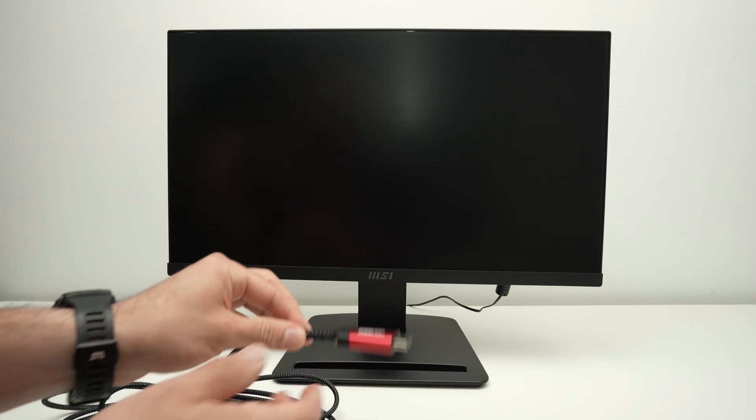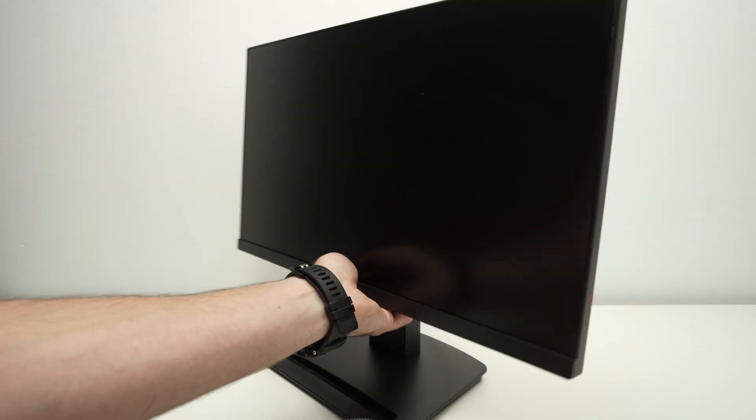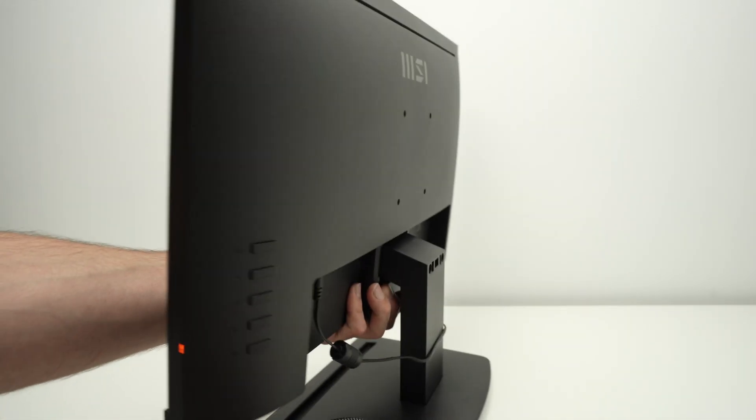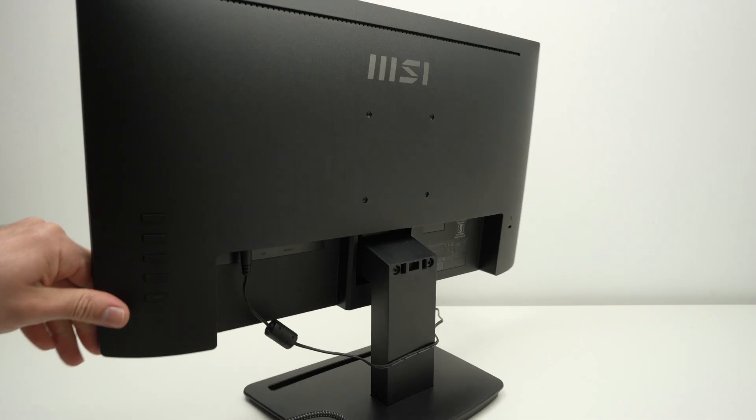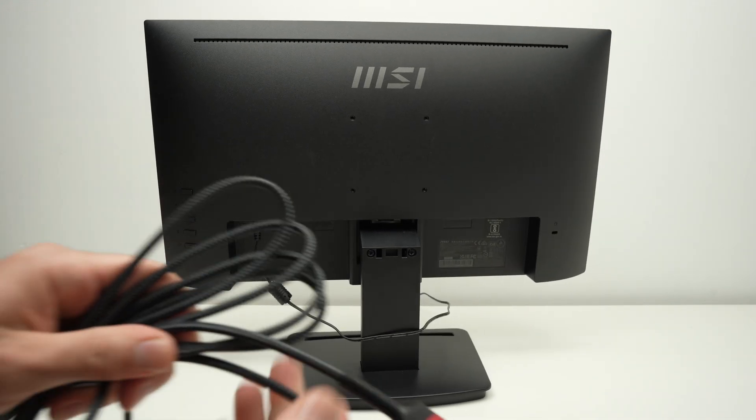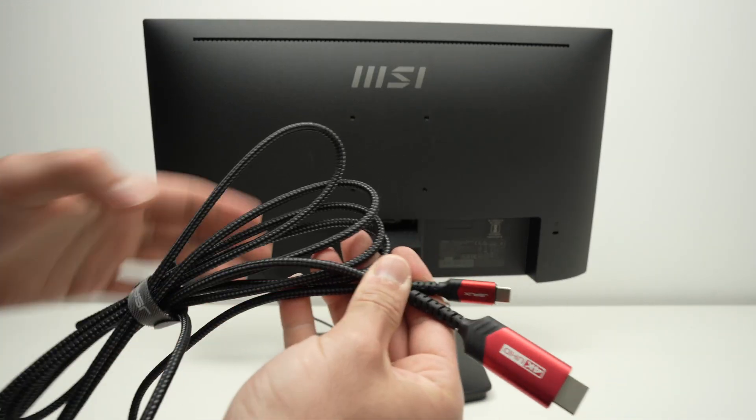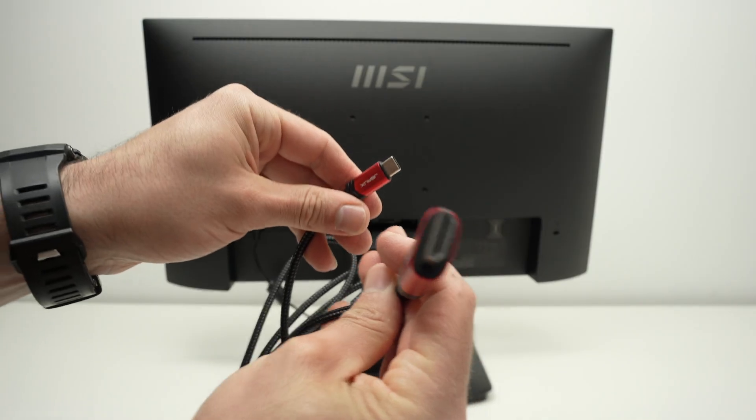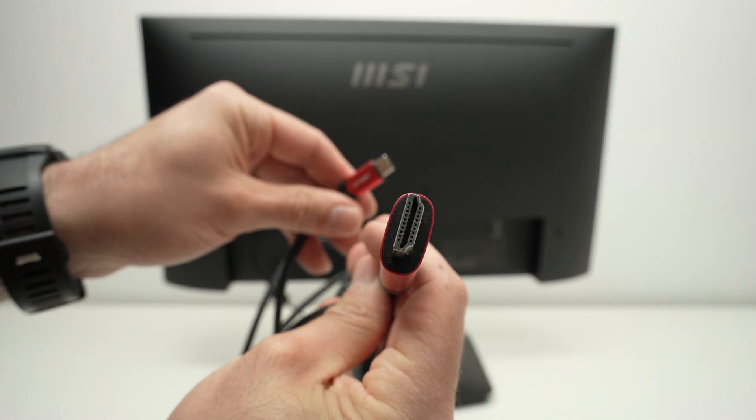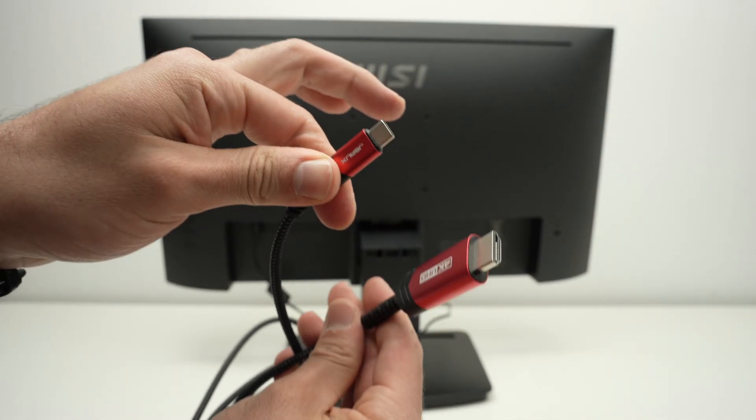So this monitor has an HDMI port on the back. And to do what I'll show you next, you'll need one of these. It's an HDMI cable to USB type C.